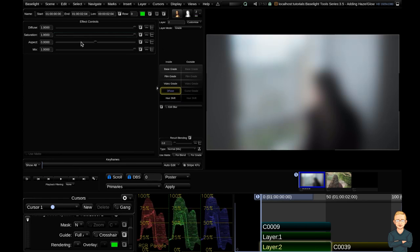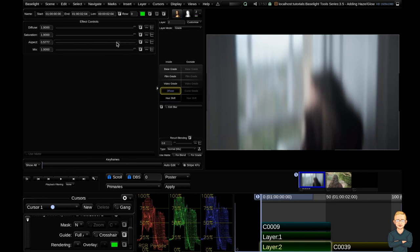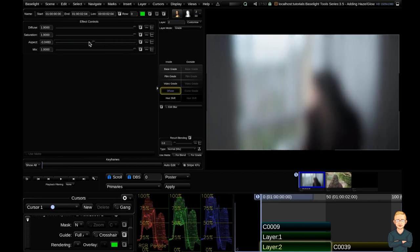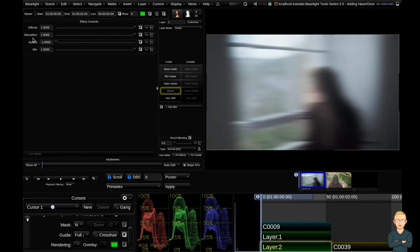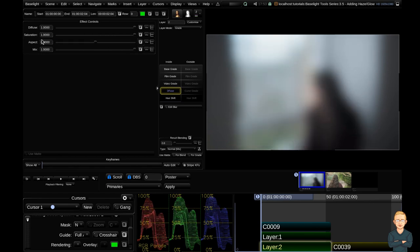Now the aspect is interesting. You can see the diffuse becomes quite vertical, and if we drag it all the way the other way you can see the diffusion becomes quite horizontal. So this is a very stylized look and I don't really use it often. So I'm going to reset this aspect and keep it at zero.